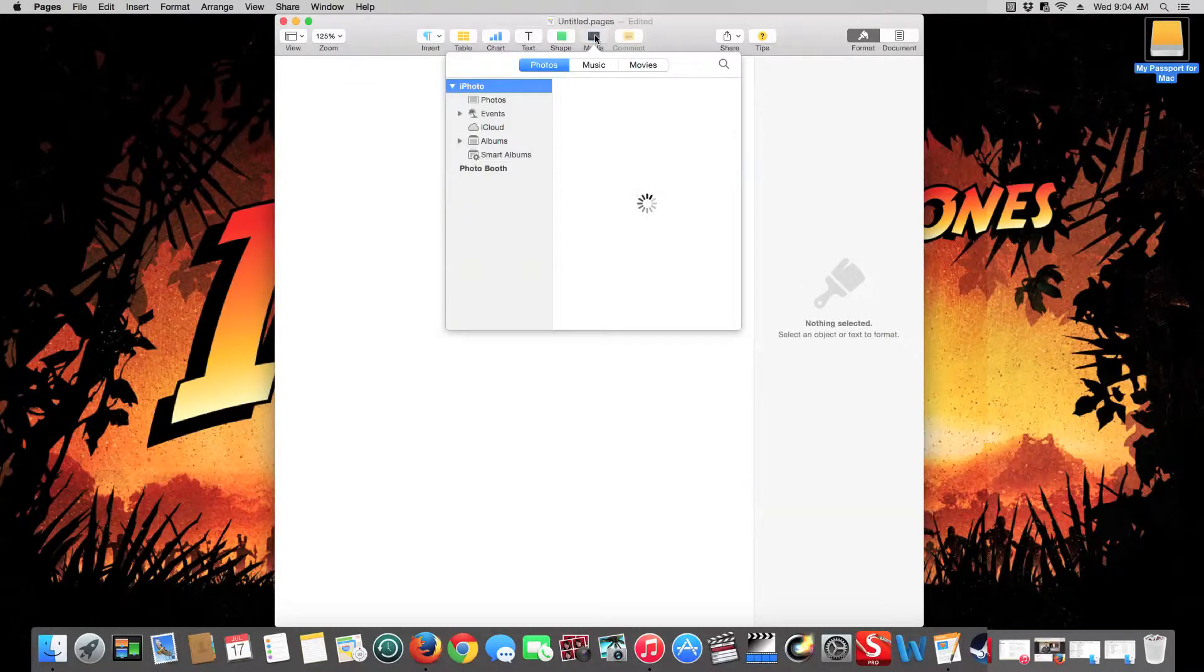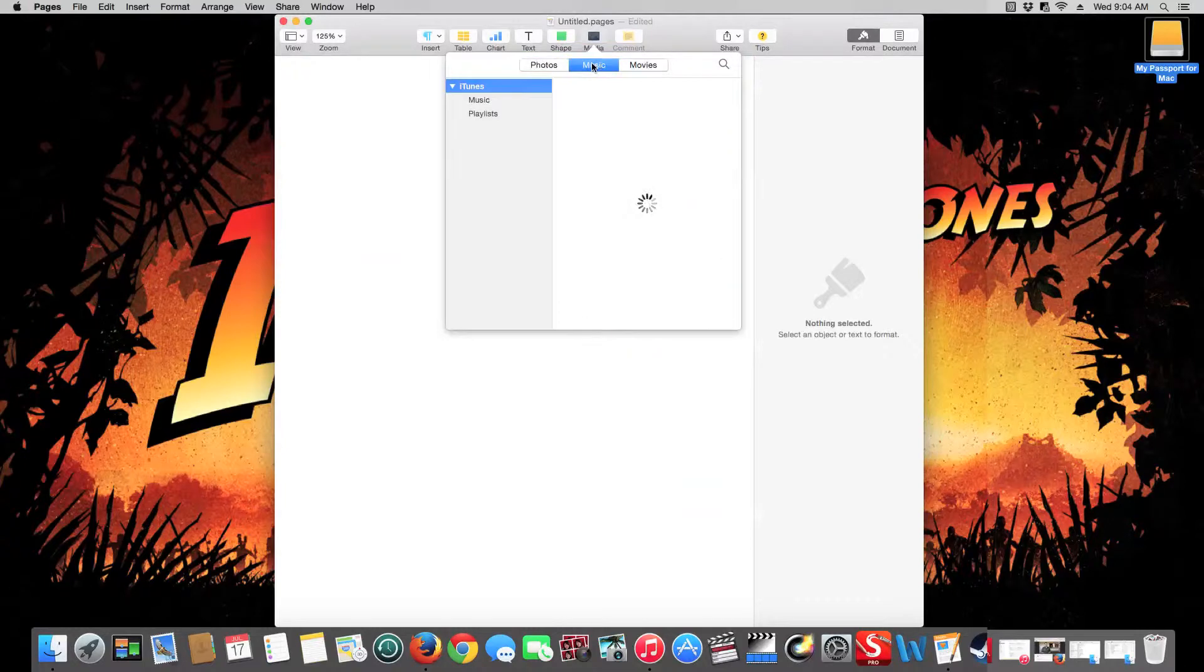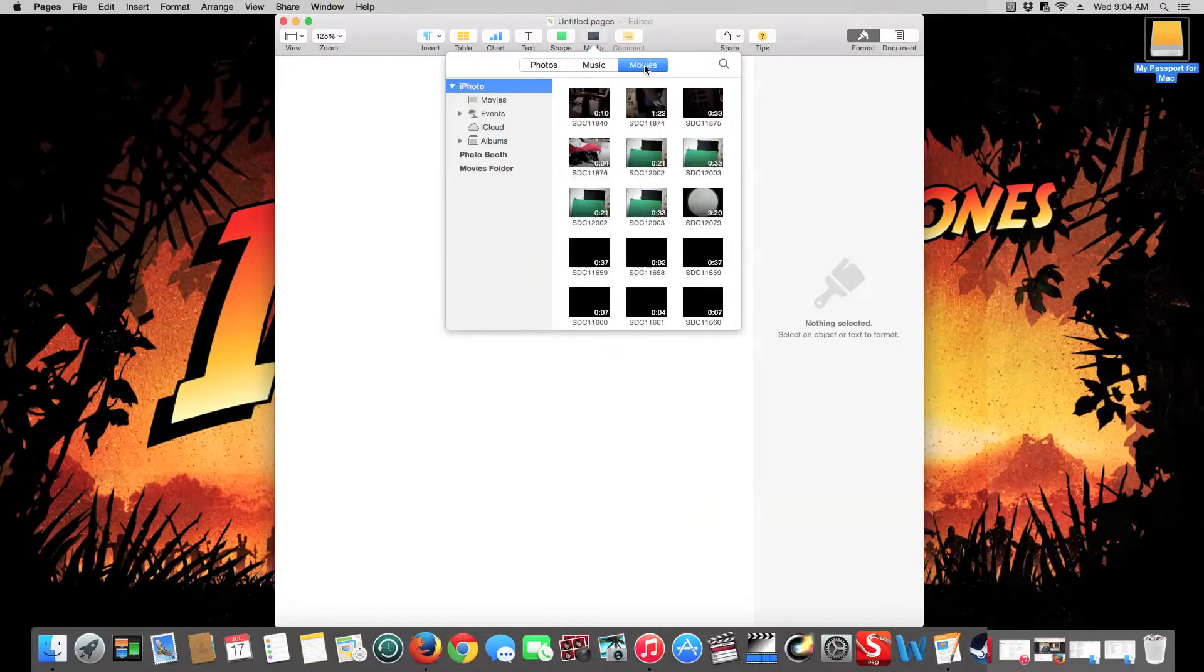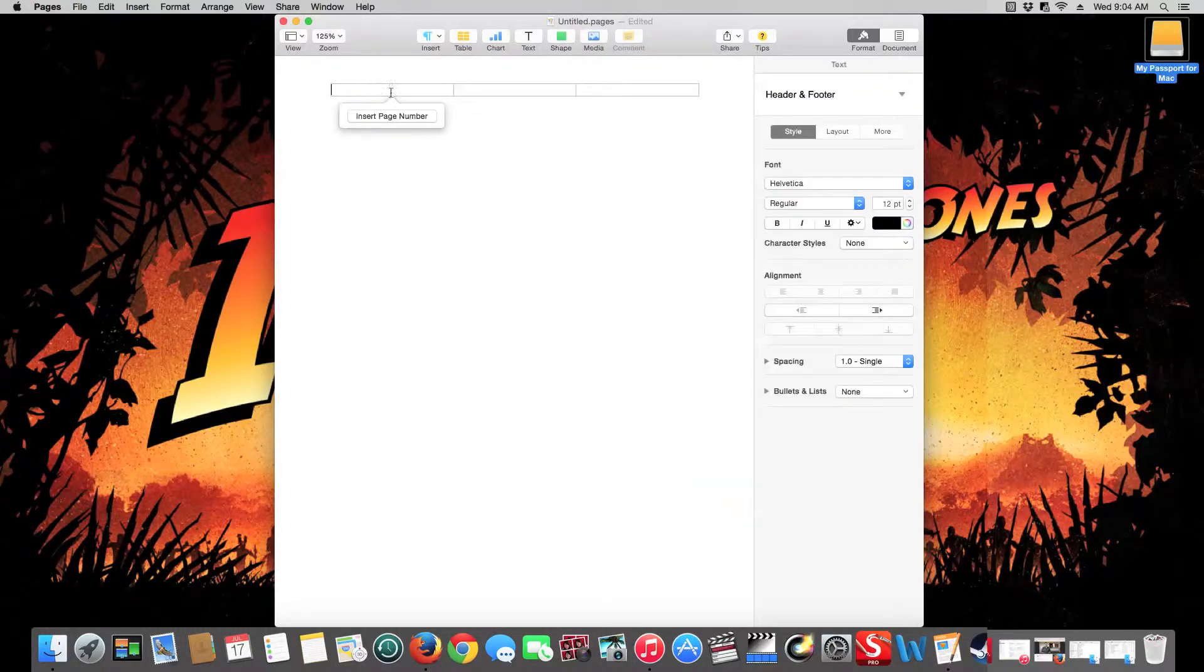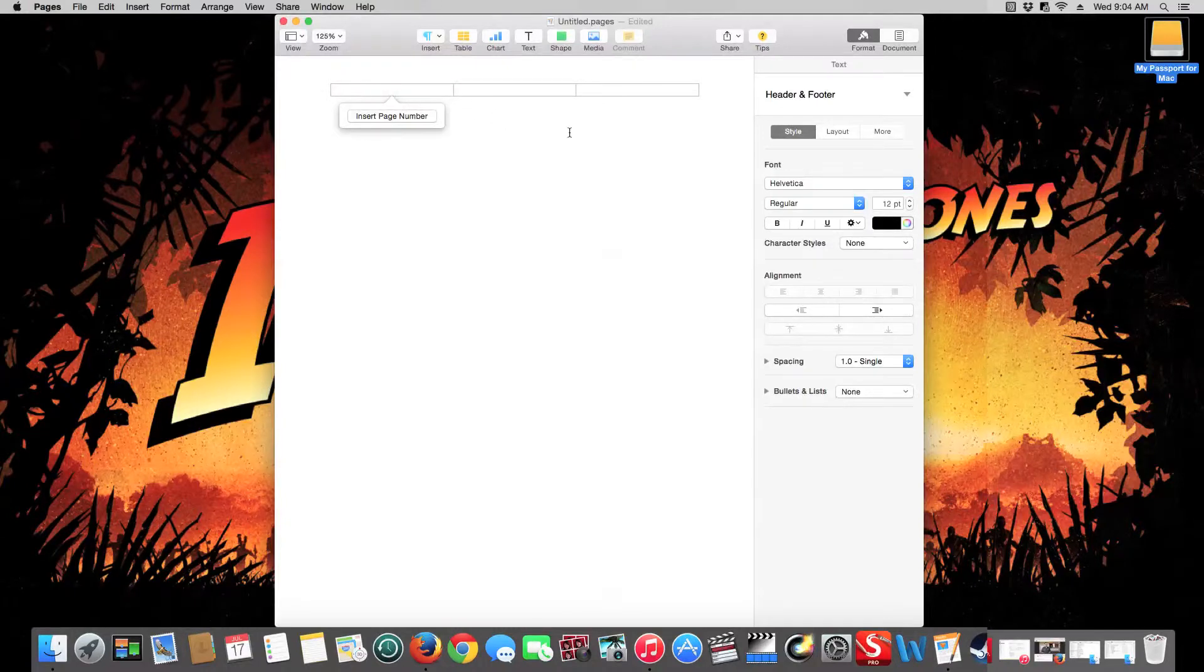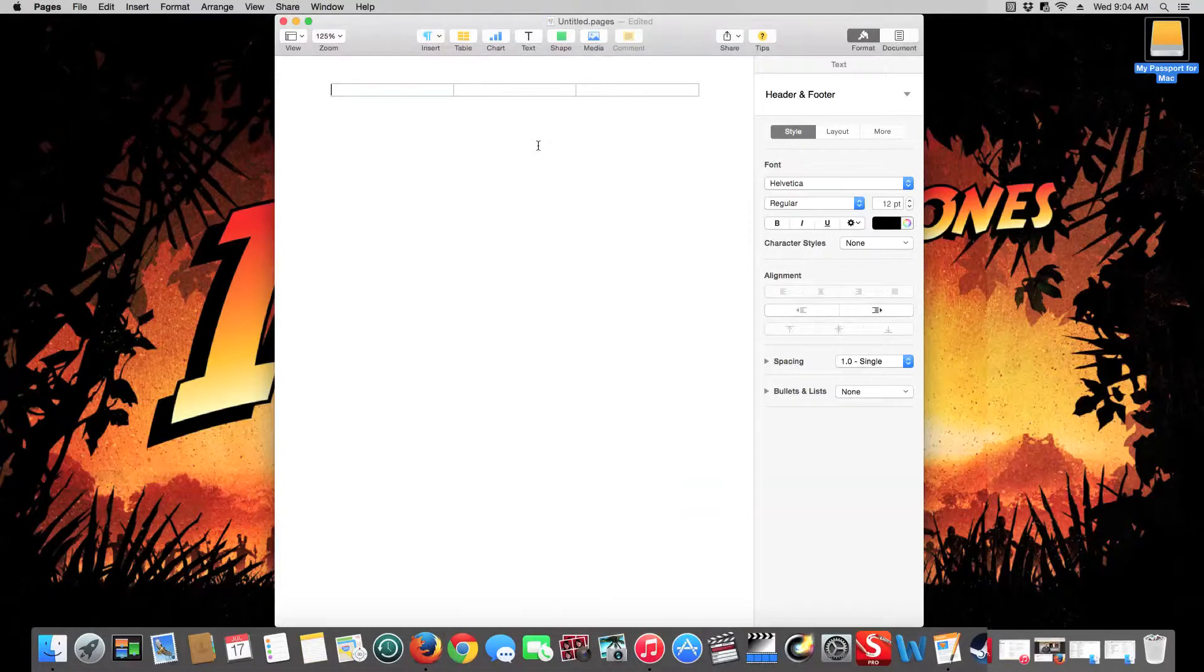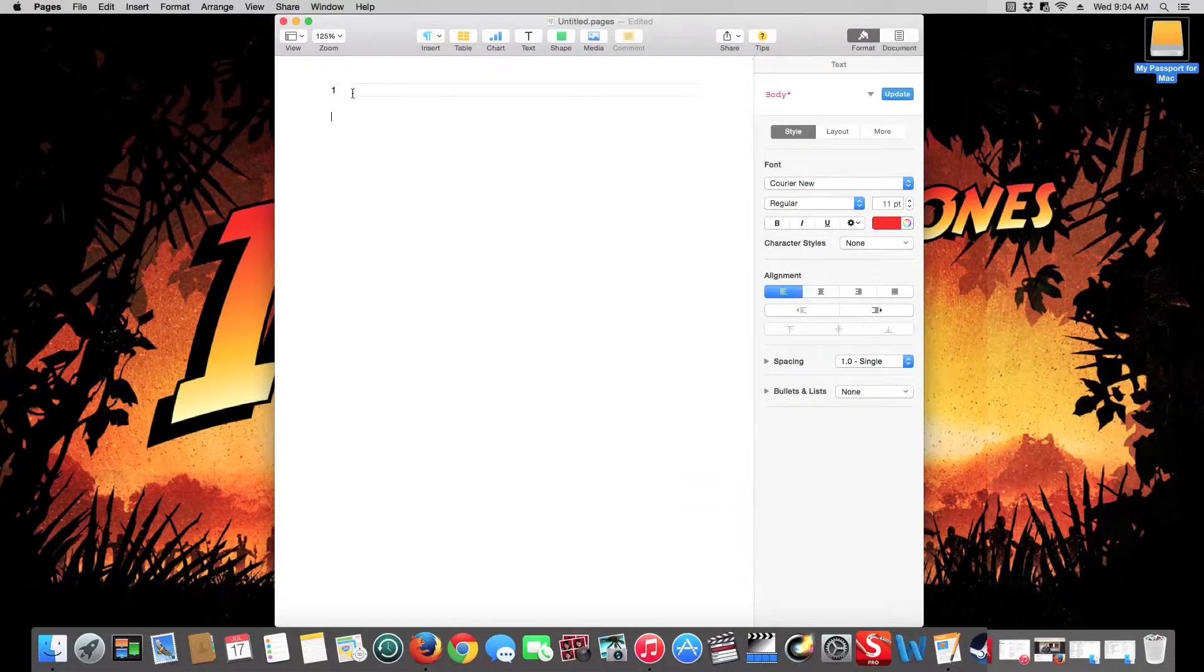And then you can choose media, music if you want to add that to your document, movies, so that people have interactivity in your documents. This is to insert page numbers and this will keep it italicized so you never have to add it again. So if I say one and I just go to the next page, it'll say two.